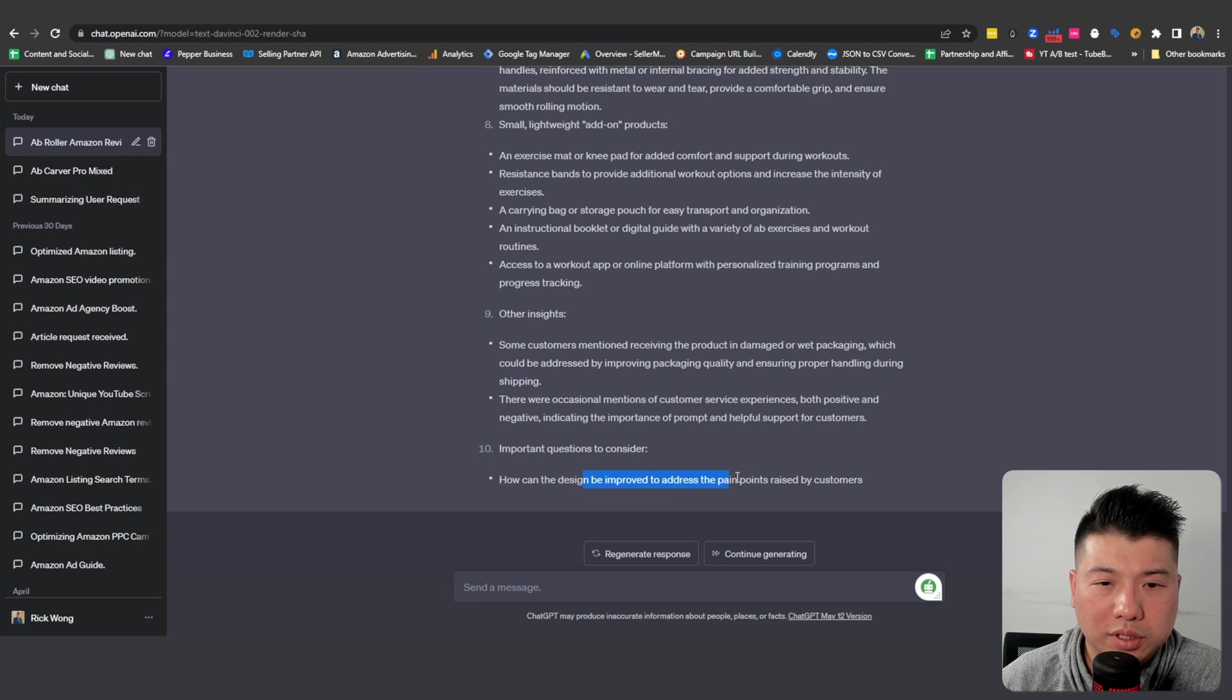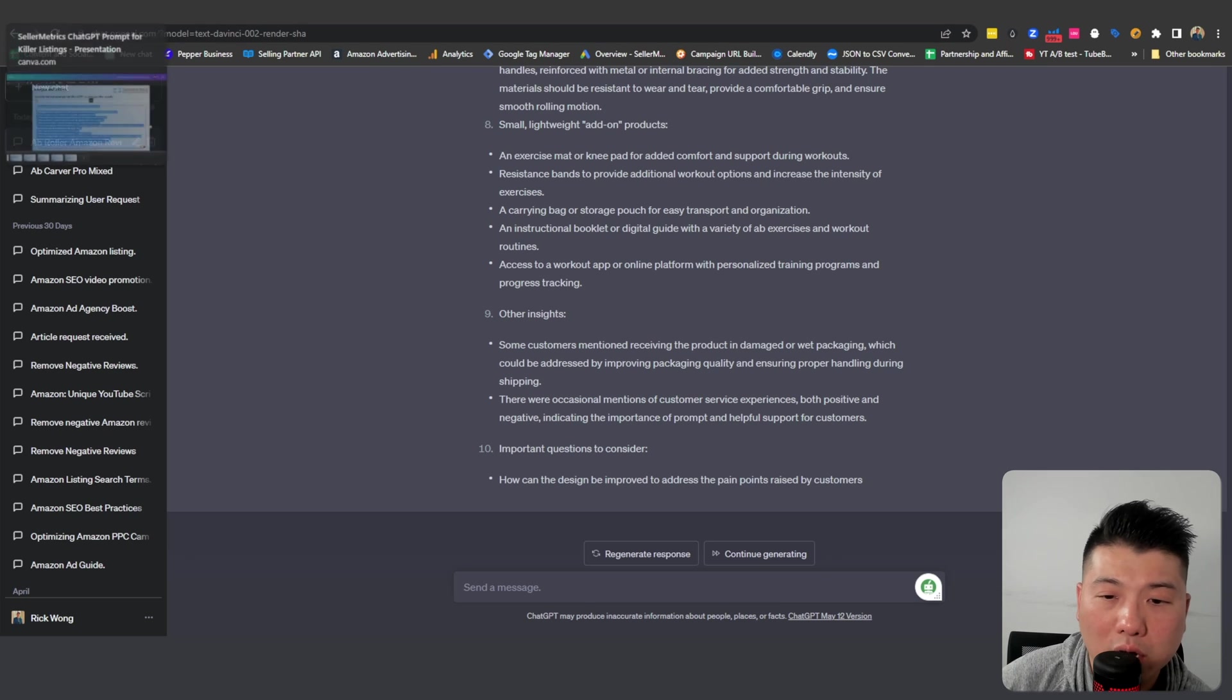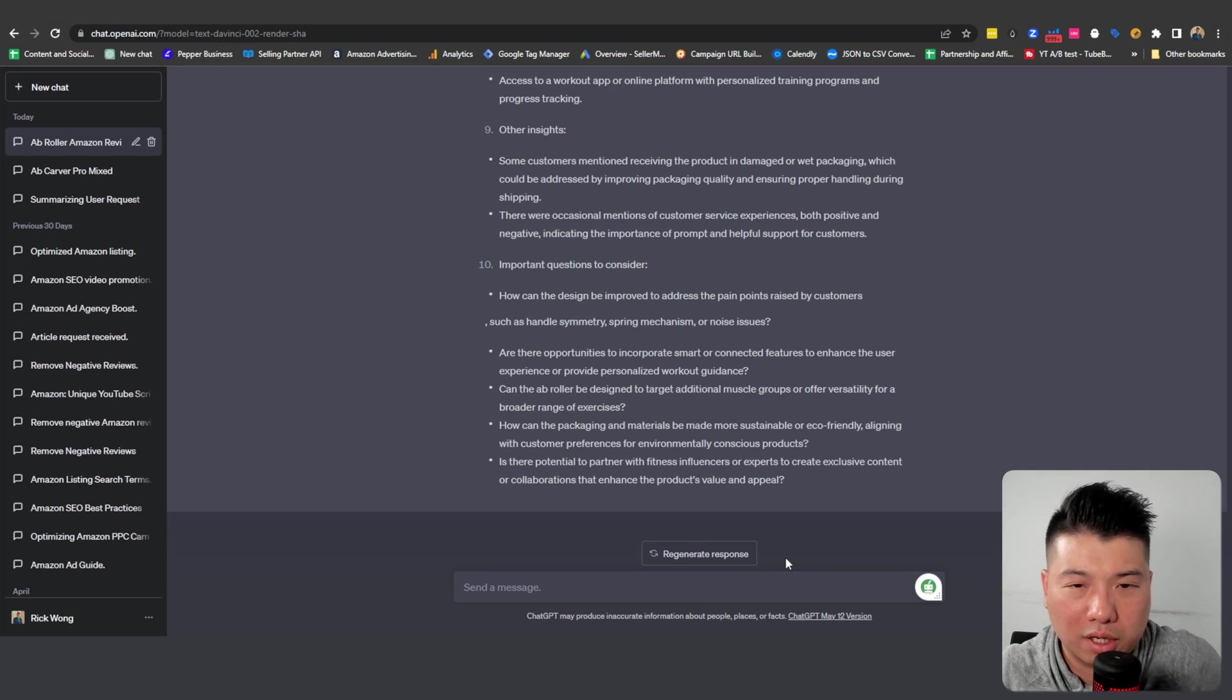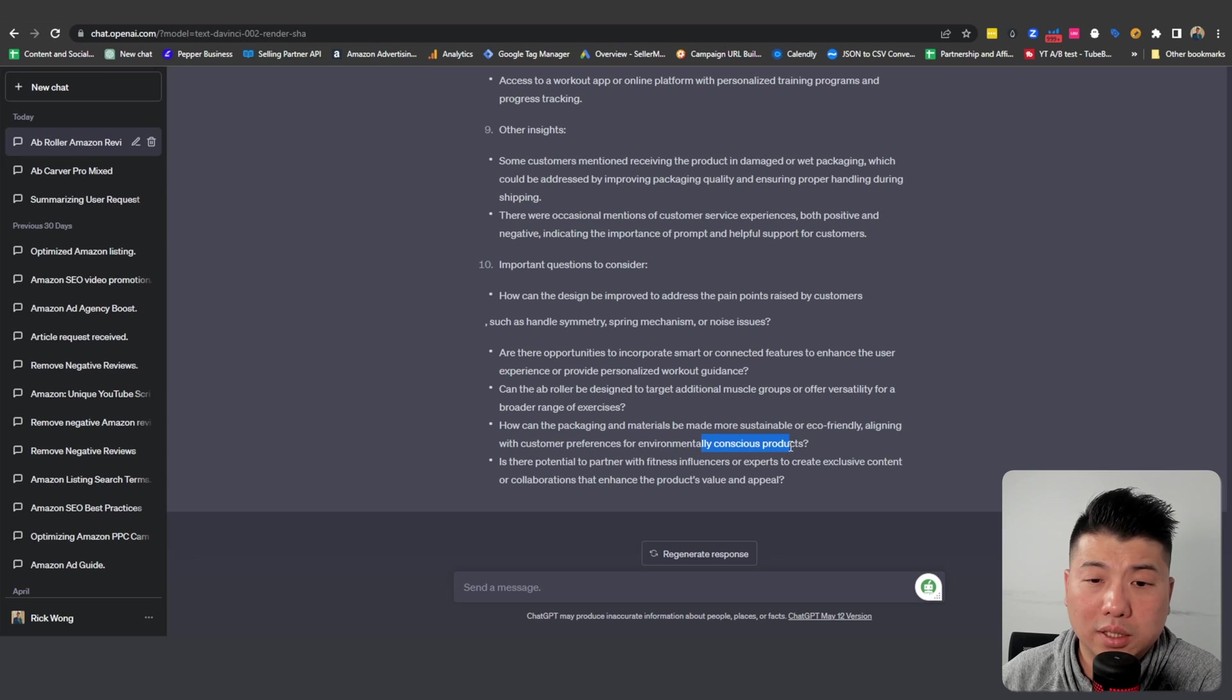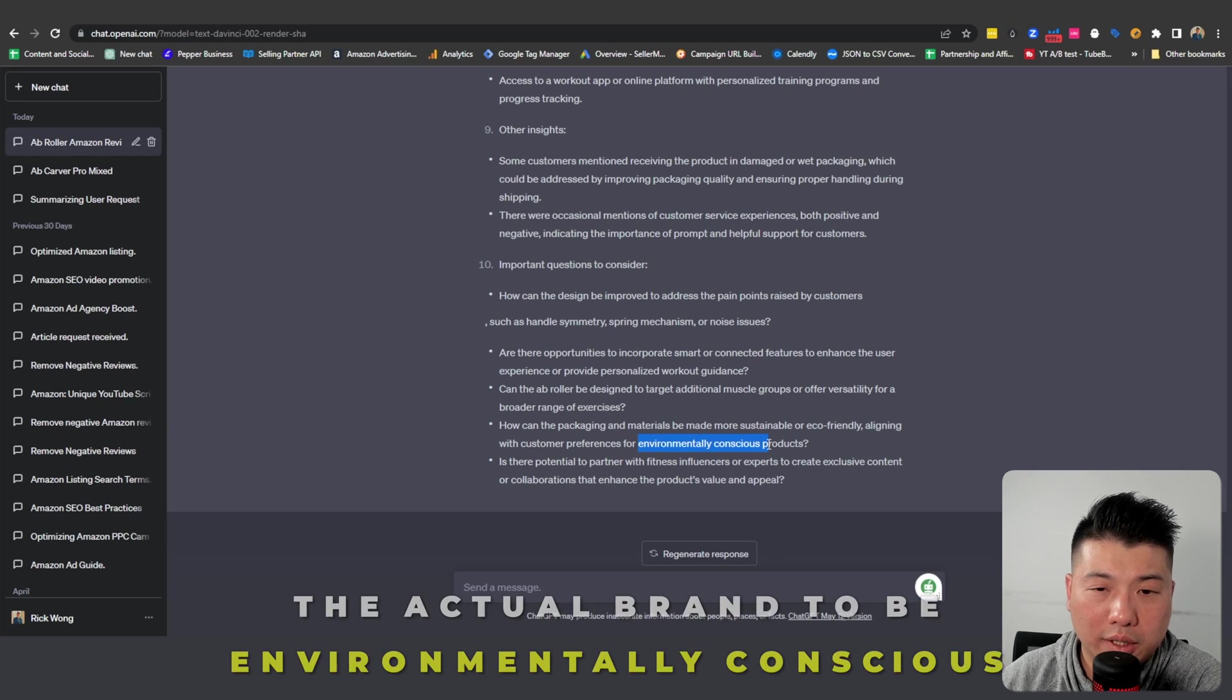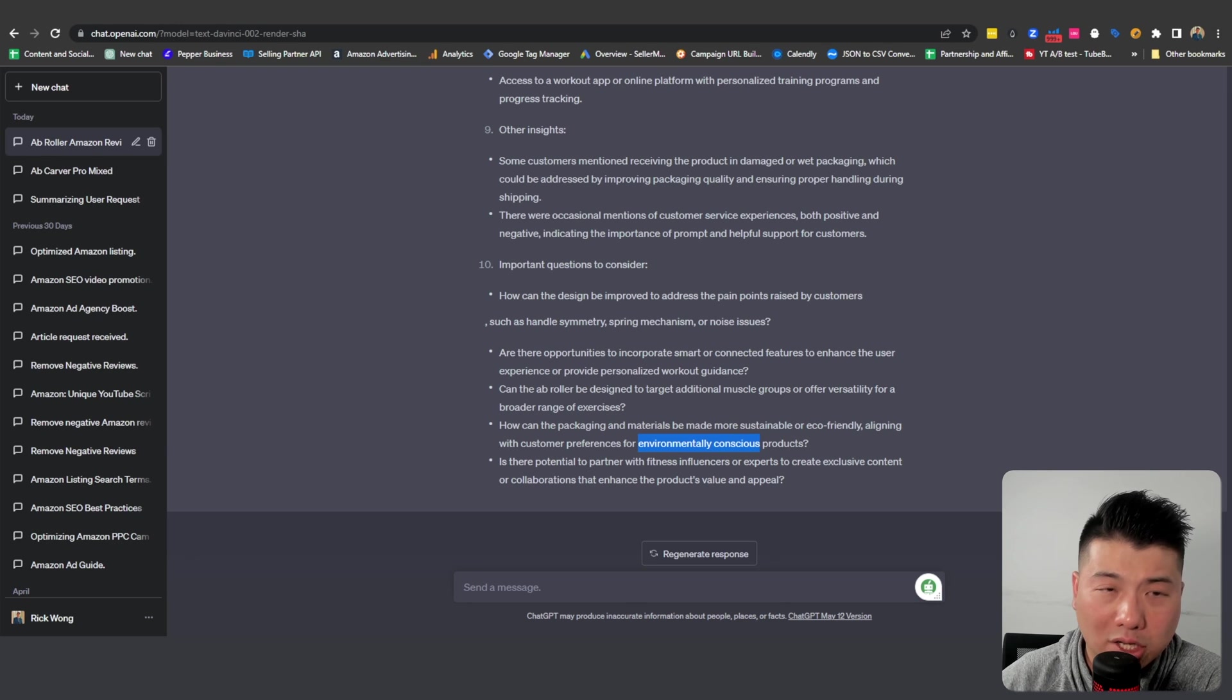All this information is actually very important and I feel like we have a lot here that we could work around. If you click on continue generation, it gives you additional responses as well. How can packaging be sustained? Eco-friendly, align with customer preference for environmentally conscious products. I guess the audience finds this to be very important, the actual brand being environmentally conscious. So maybe that's something you could add to your ad copy.